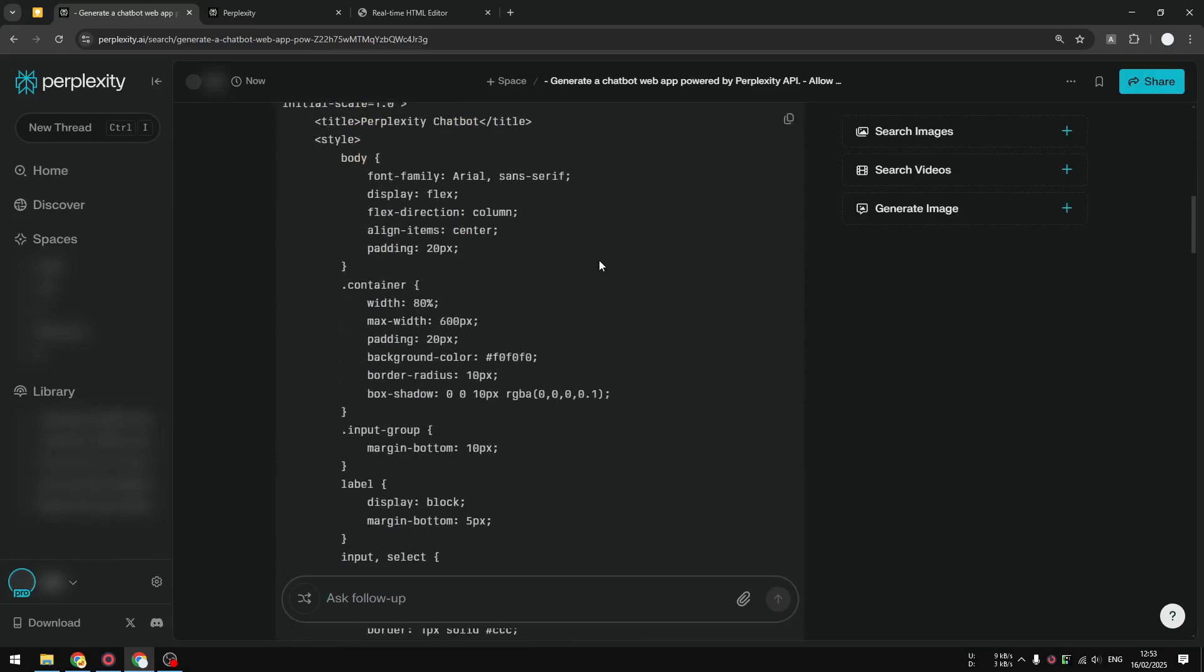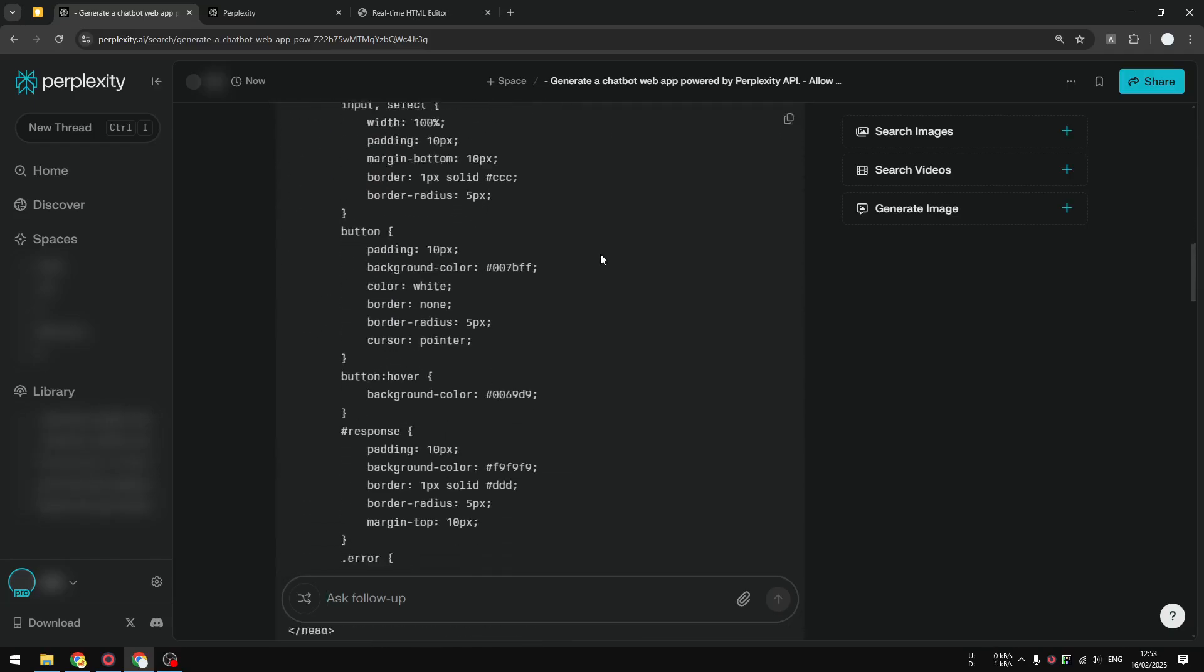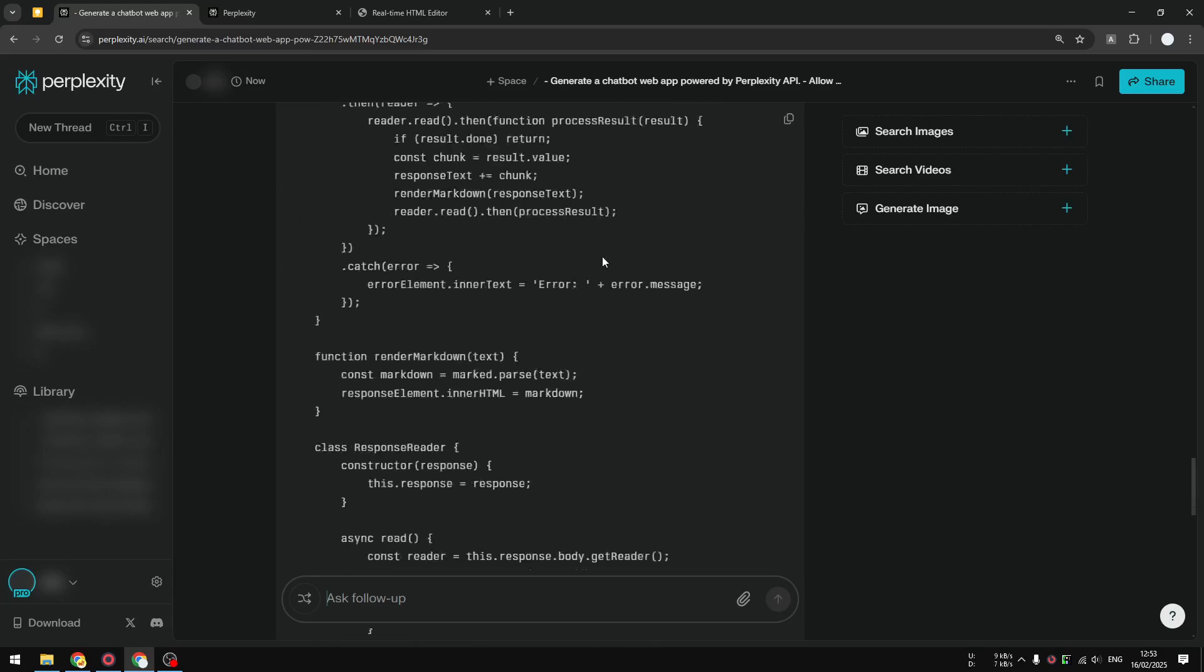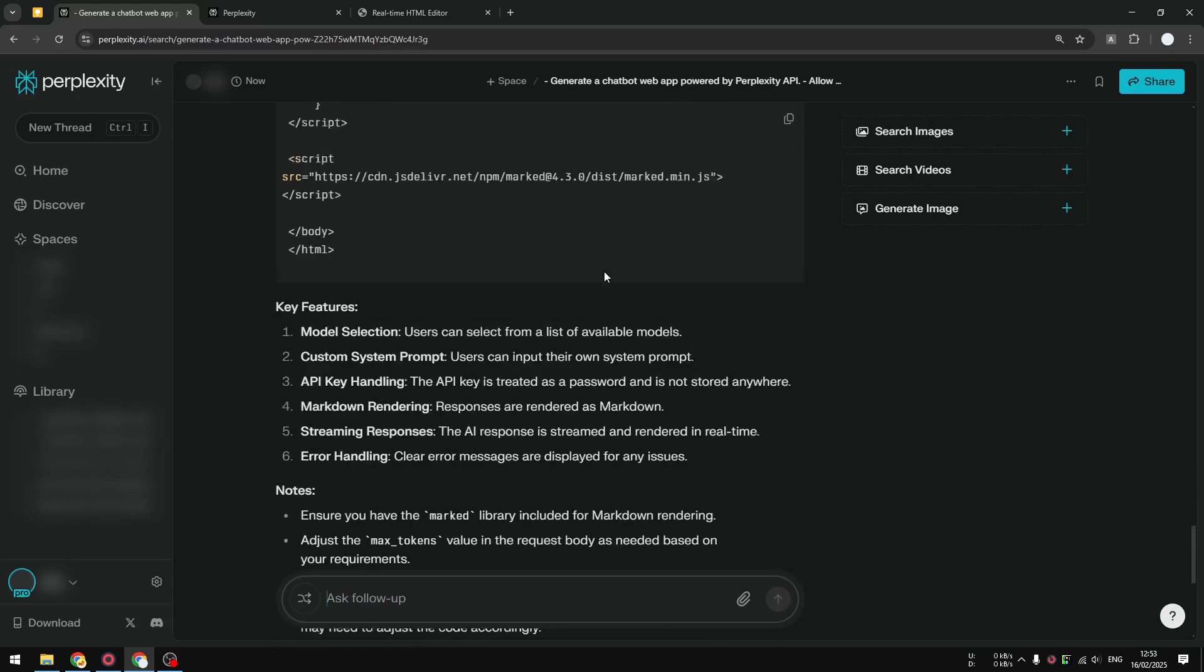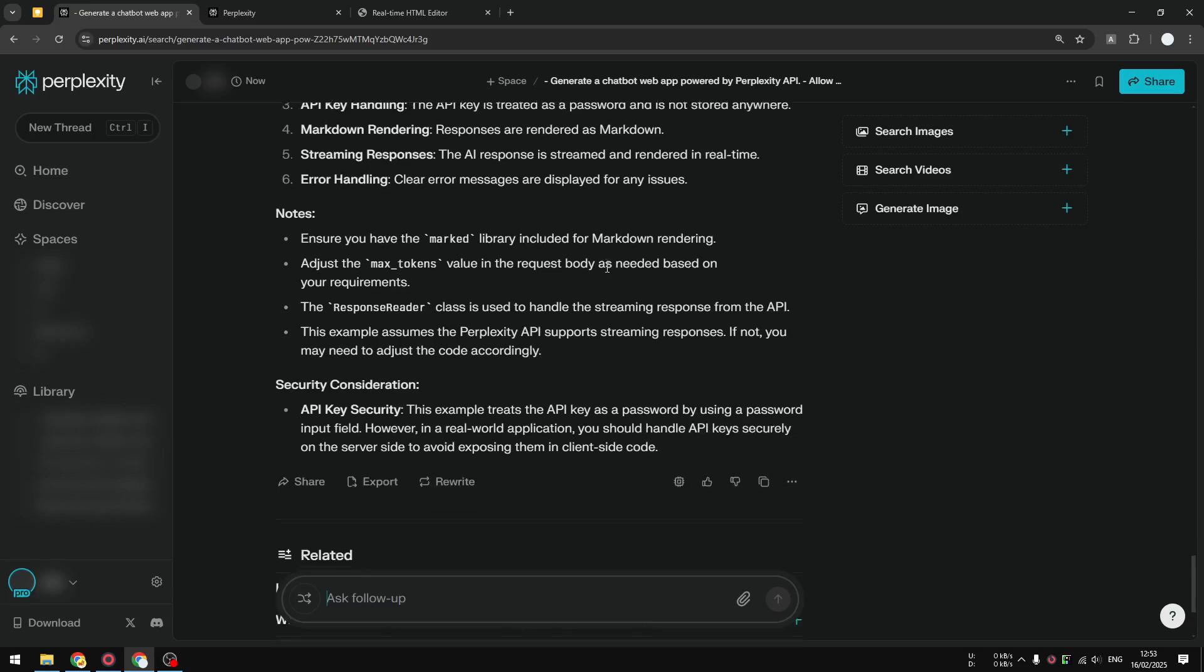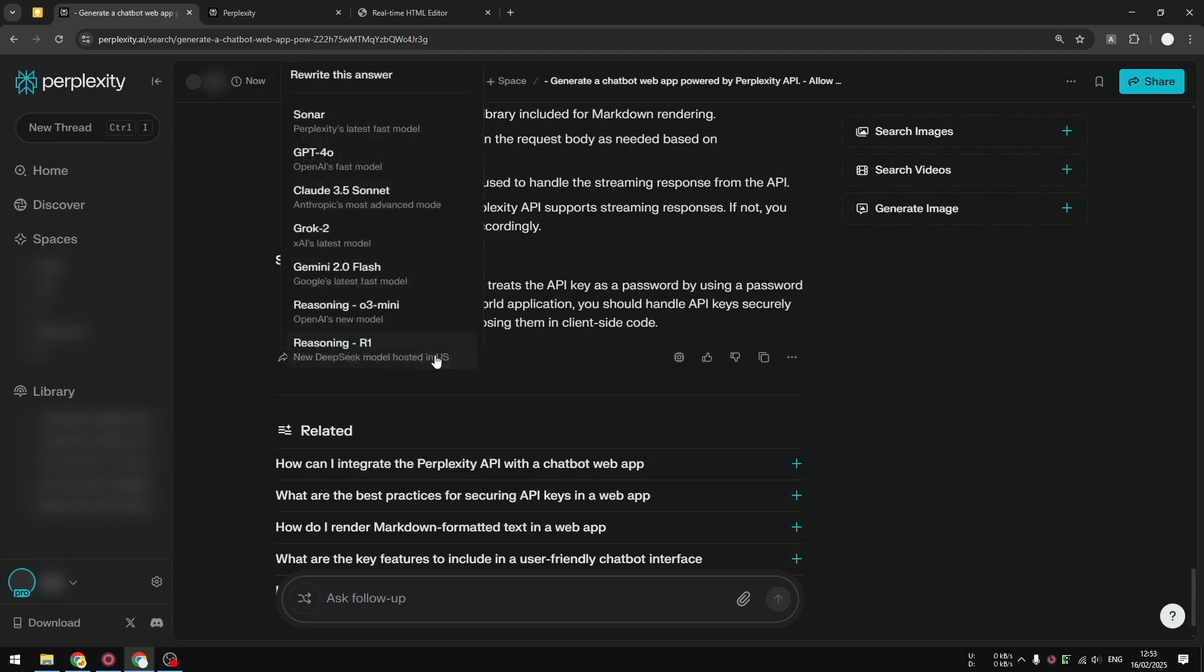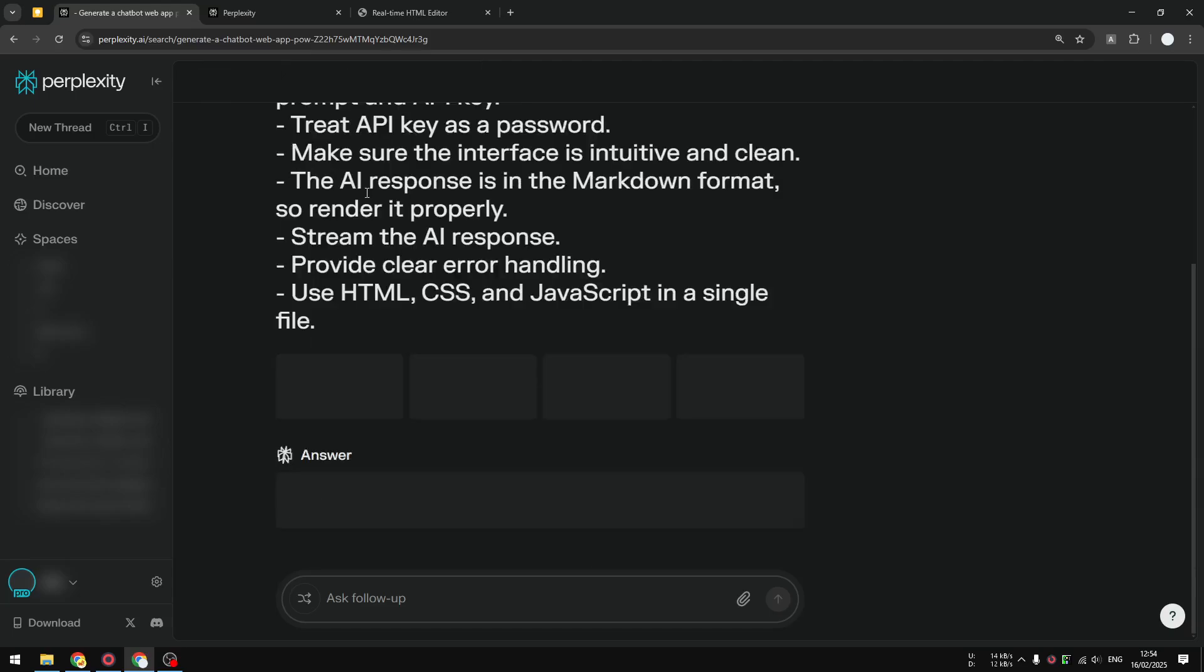It's very quick, but this code was generated by the default model in my Perplexity account, which is the Sonar model. Usually when it comes to coding, GPT and Claude are a lot better, so I'm going to rewrite this response to be using Claude 3.5 Sonnet.